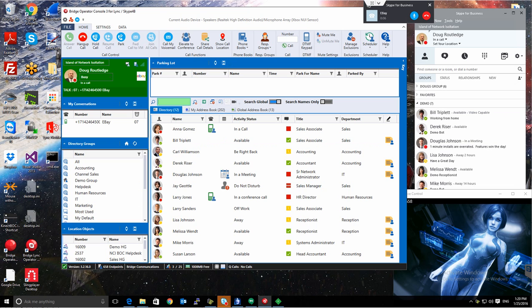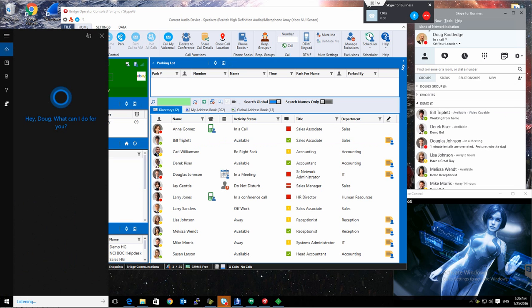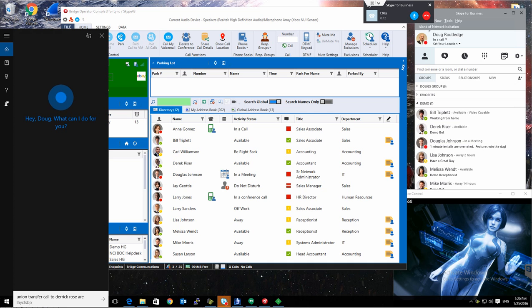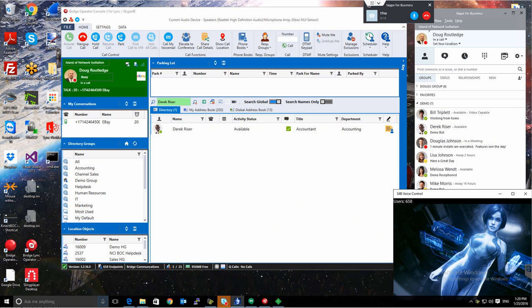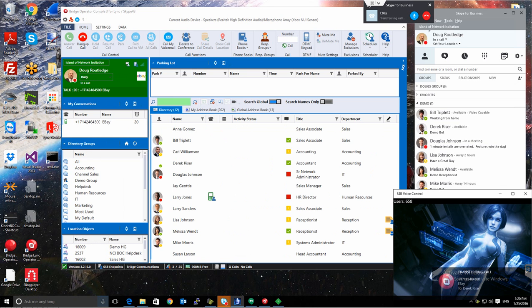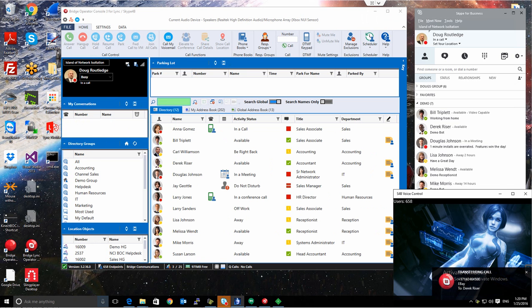Let's do a transfer with this capability as well. Gideon, transfer call to Derek Reiser. All right. OK, I am transferring this call to Derek Reiser. And you can see once we do that, it will actually go through the process and the instance is going to call off to Derek Reiser.